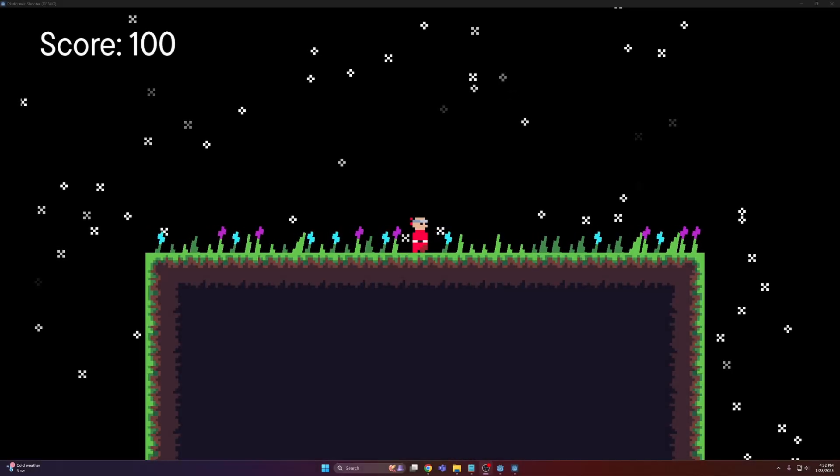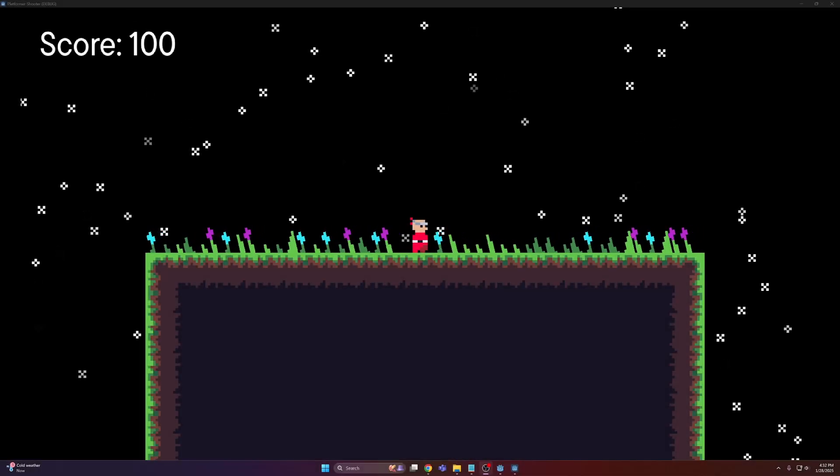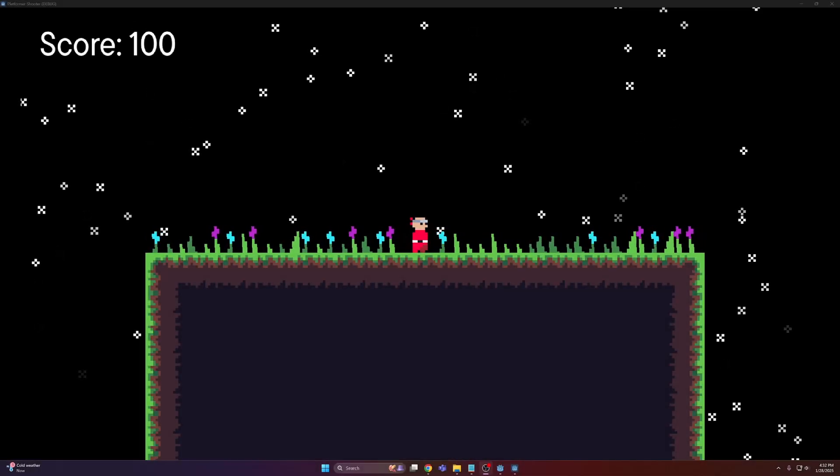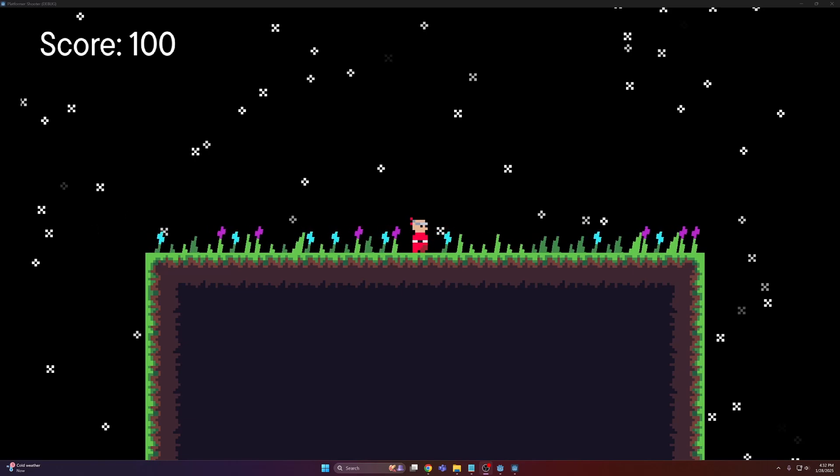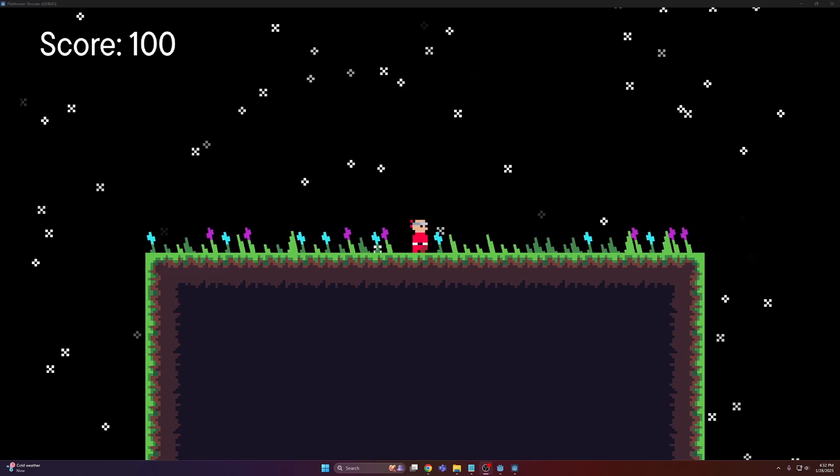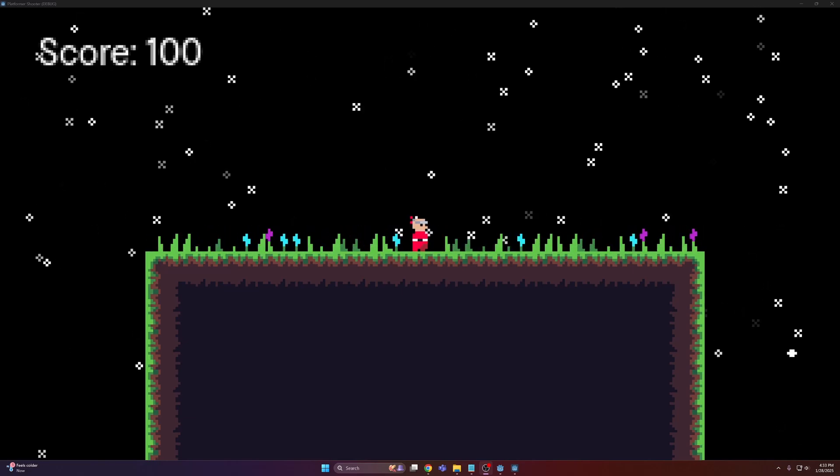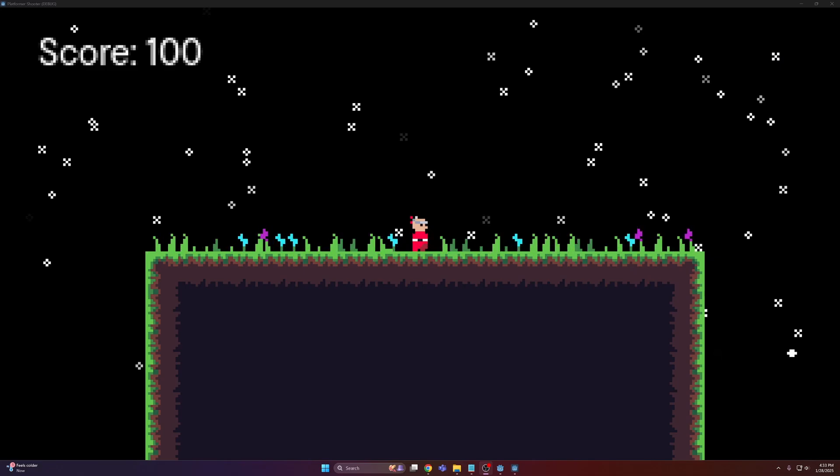So you want your pixel art game to have a low resolution look, sort of like Celeste. Naturally, the first thing you tried was just lowering the viewport resolution, and from there the game looks great. It has a low resolution look, but there's a problem. All the UI elements are now super blurry and look awful.